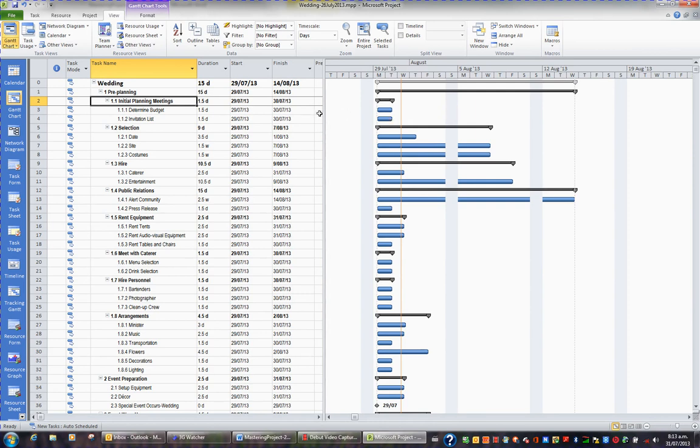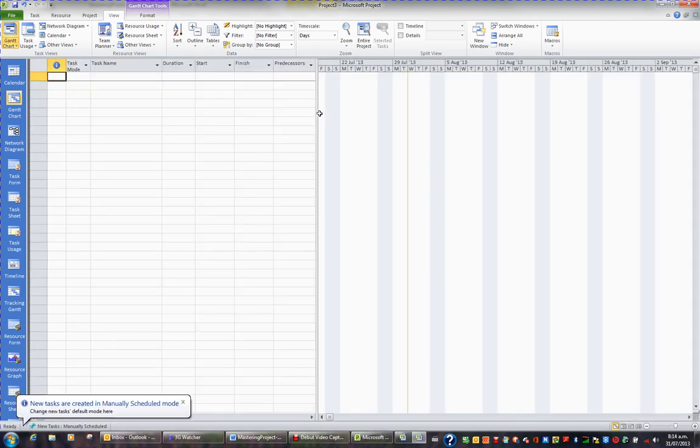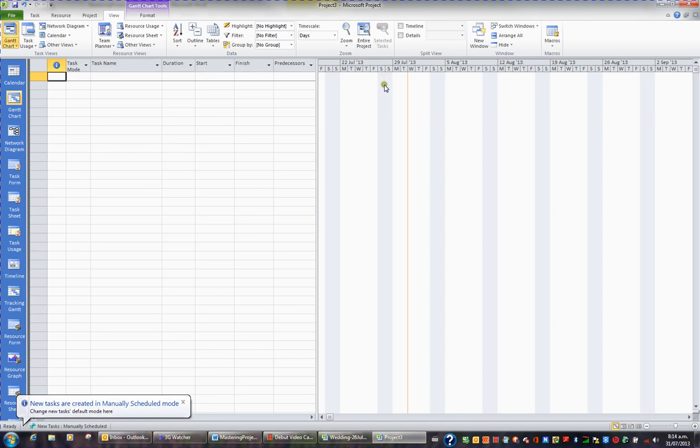But let me show you something called a lapse duration. Now I don't want to put this in the wedding, so I'm going to open up a new project file, just by pressing CTRL-N for new. So I've got a new project file, and when I look at the Gantt, I can see that Saturday and Sunday are non-working.